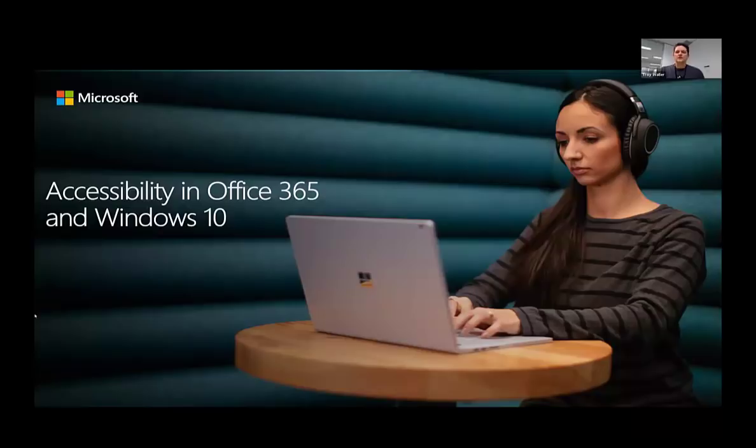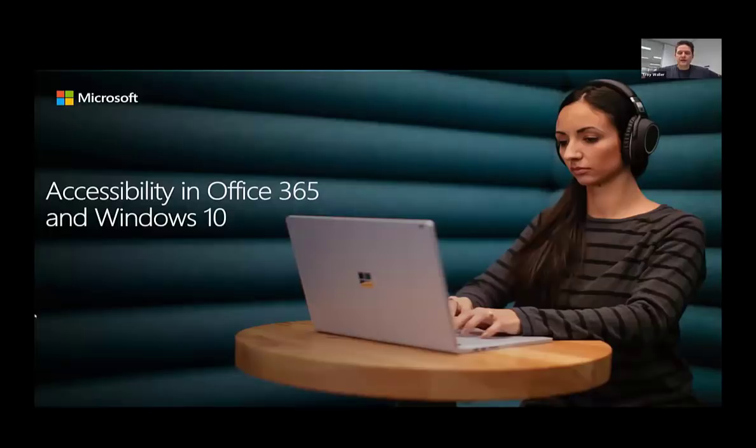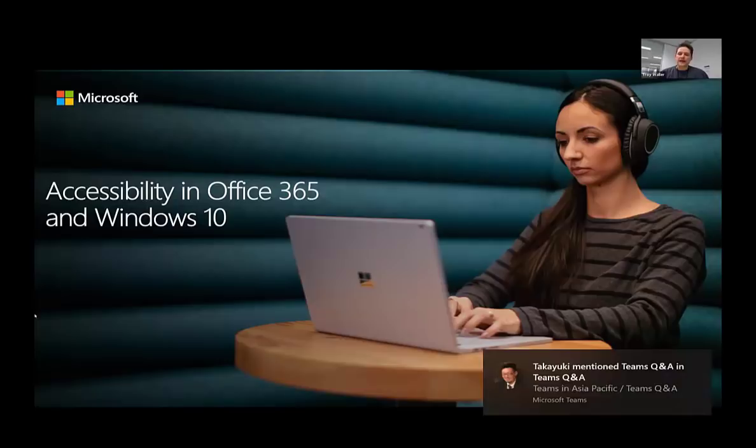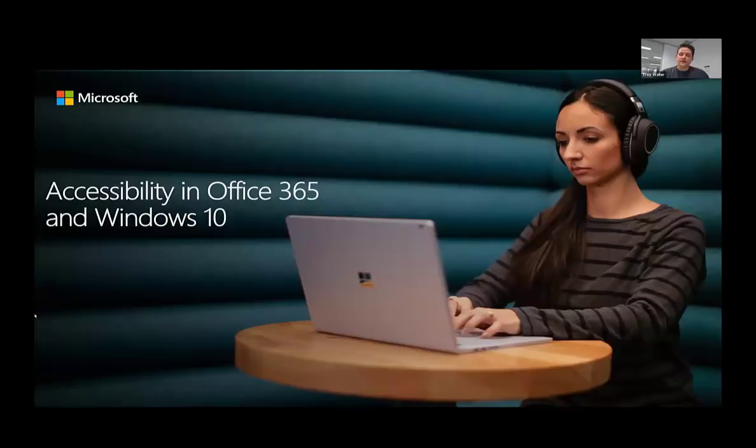Thank you so much for joining us today. I'll just turn on my video, at least for part of today. My name's Troy. I'm the Learning Delivery and Accessibility Specialist for Microsoft. I tend to work mostly in the southern states — Tasmania, Victoria, South Australia, and a little bit in WA. My accessibility role tends to take me more nationally. Keep an eye out for face-to-face events as they come up.